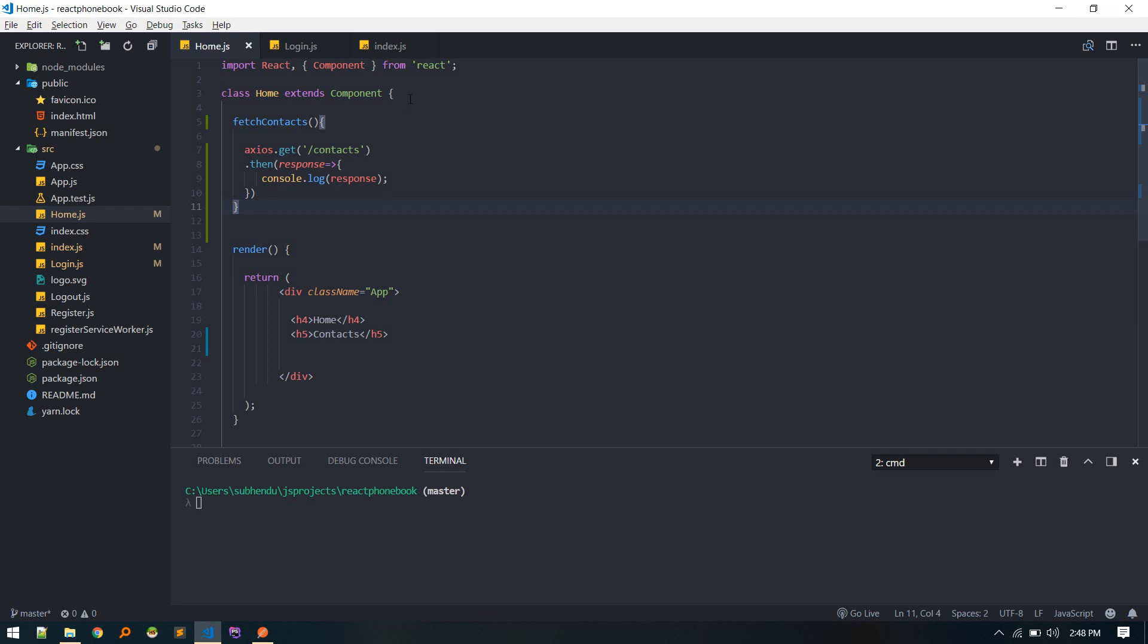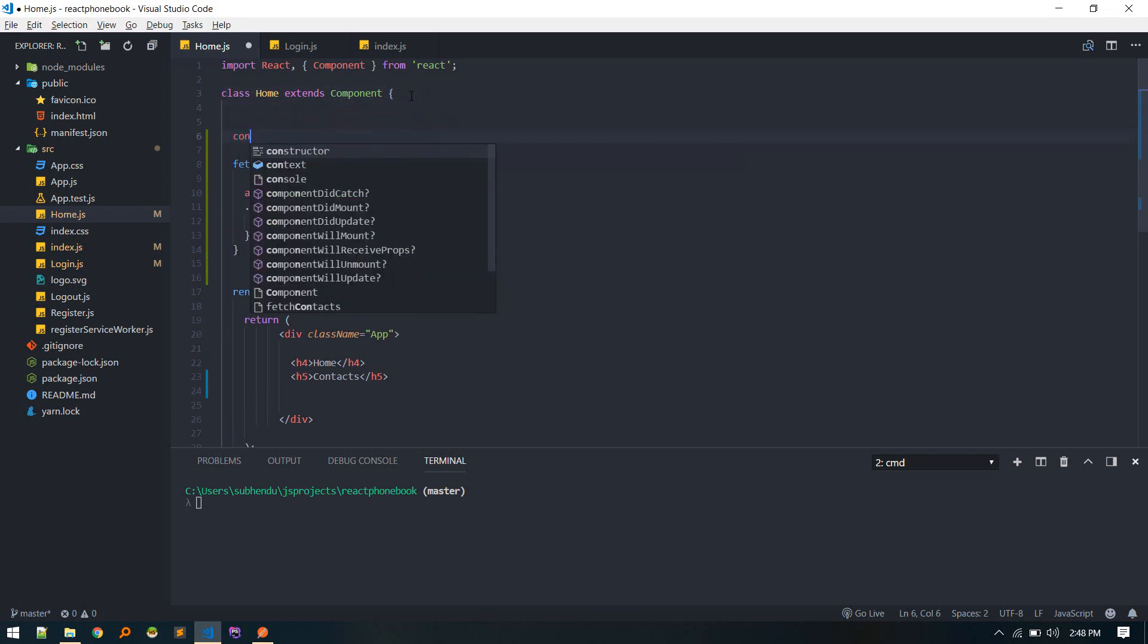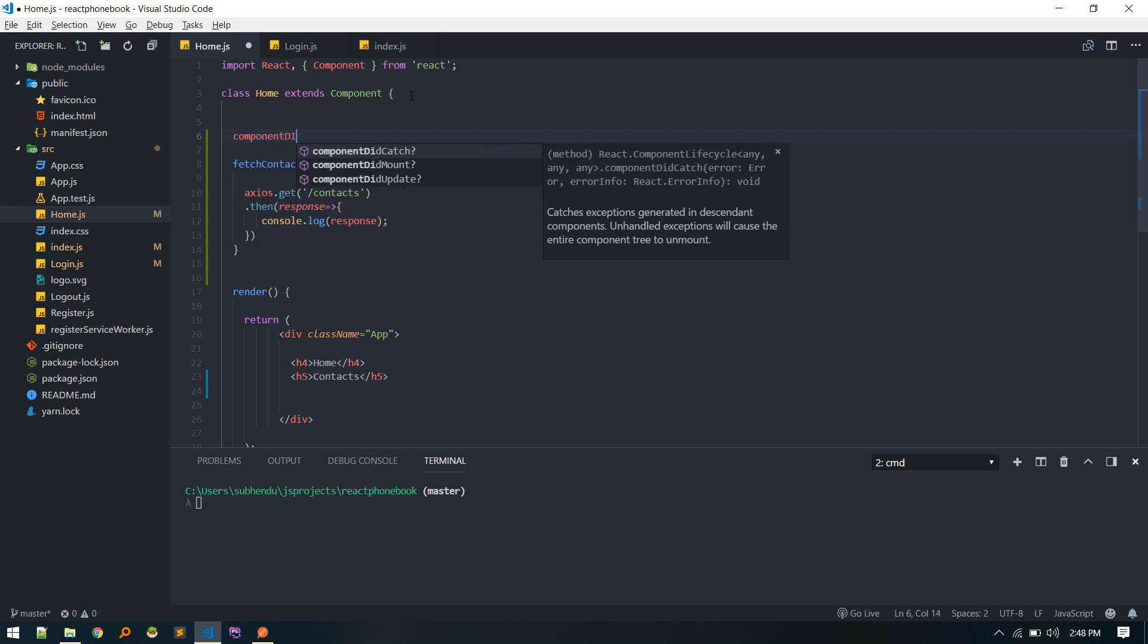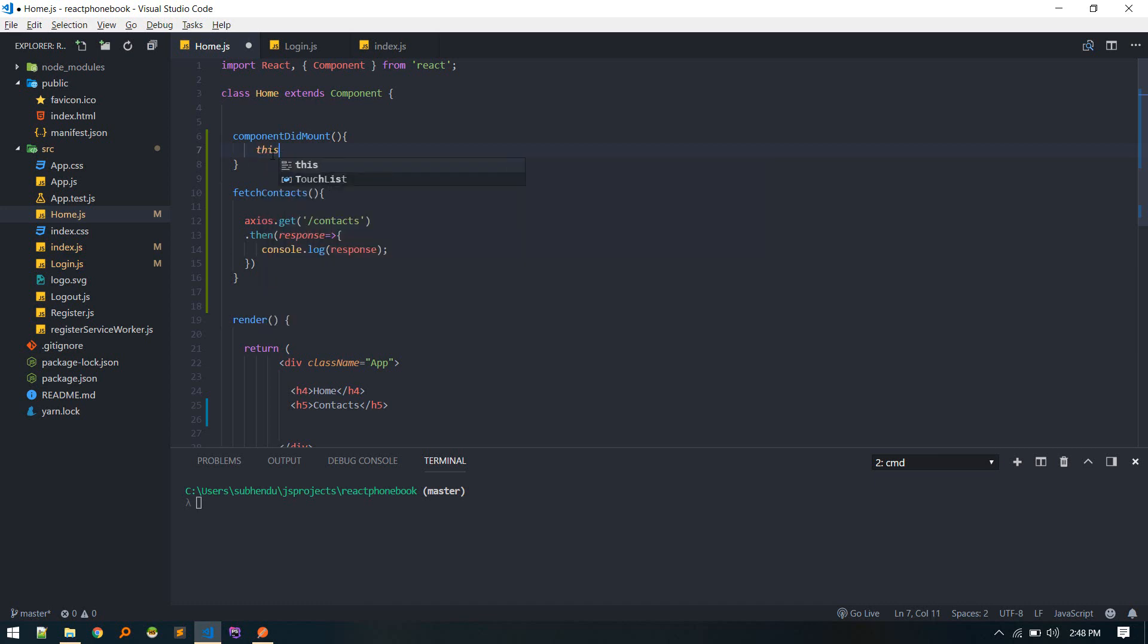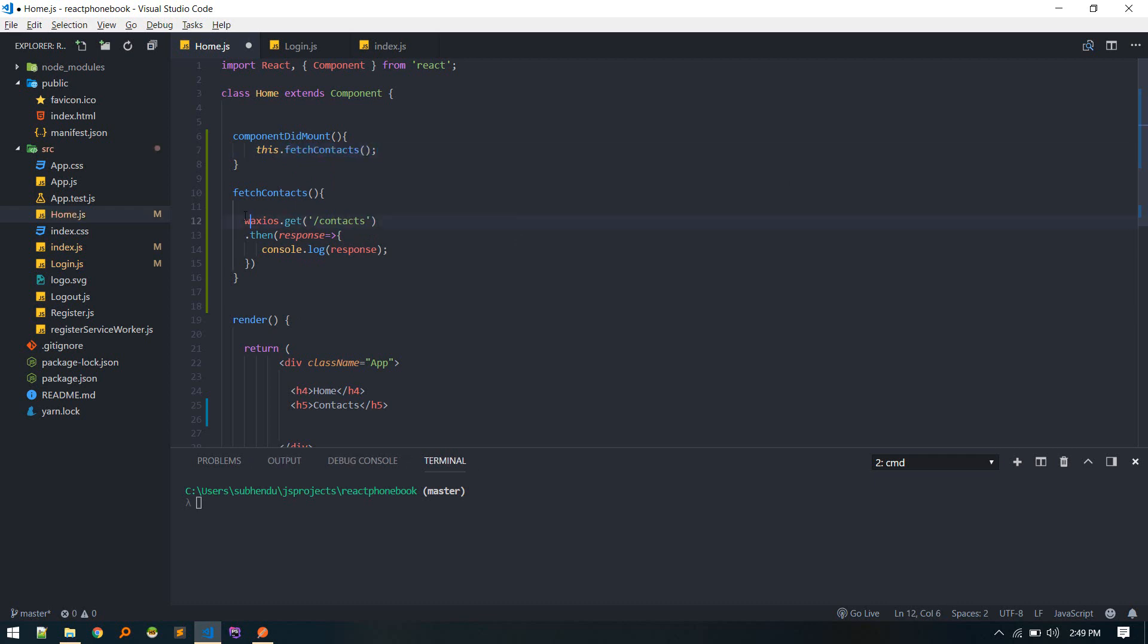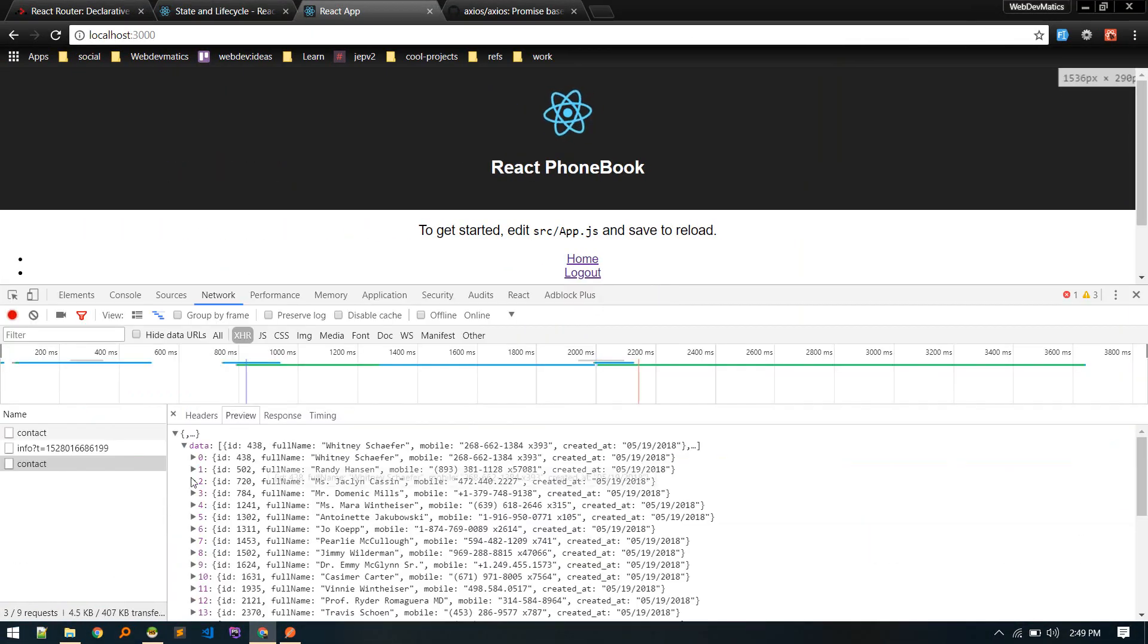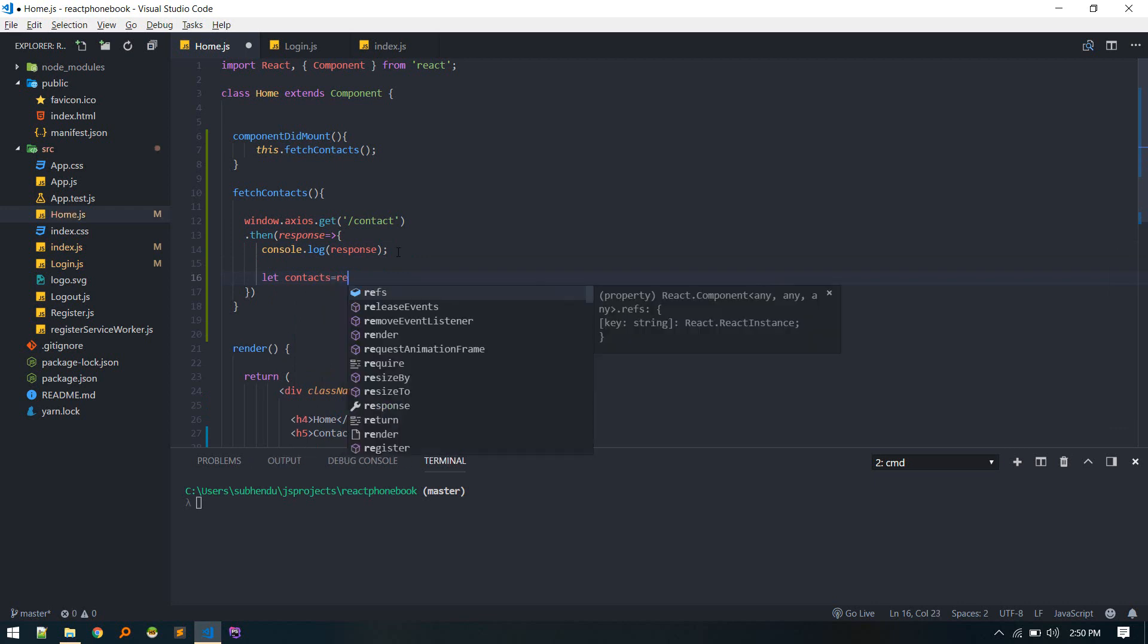First contacts will call this method as soon as component is mounted. Component did mount. It is like mounted in Vue.js if you remember. When component is mounted we'll call this method, this fetch contacts. Let's see. We need to do window. Yeah, 200. We got all contacts here.